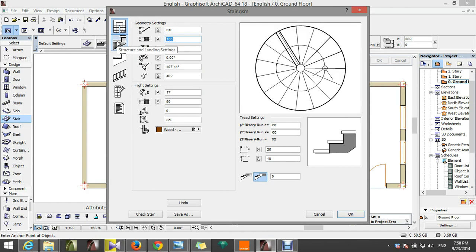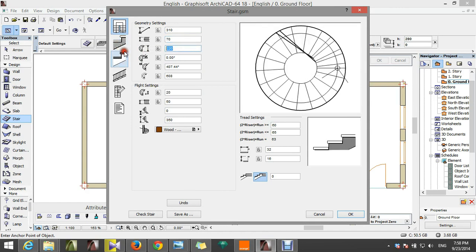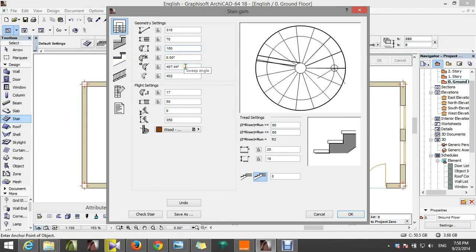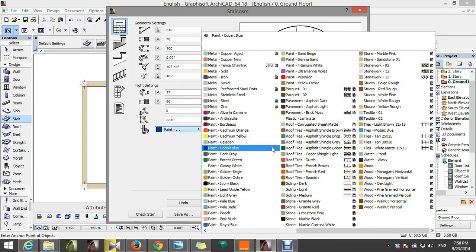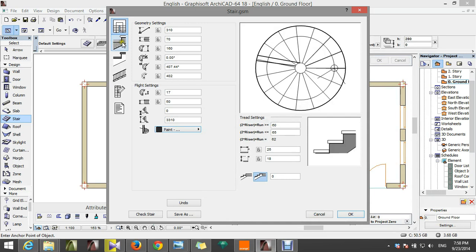The width will be a little bit narrow — here will be 160. Make this 310. Then this will be the column of the stair — use a black color.